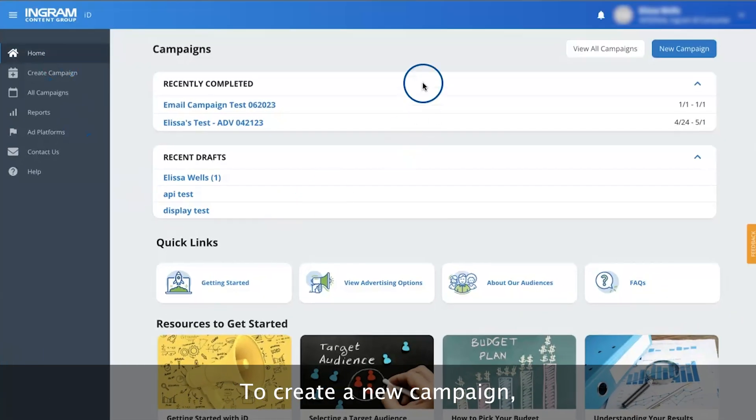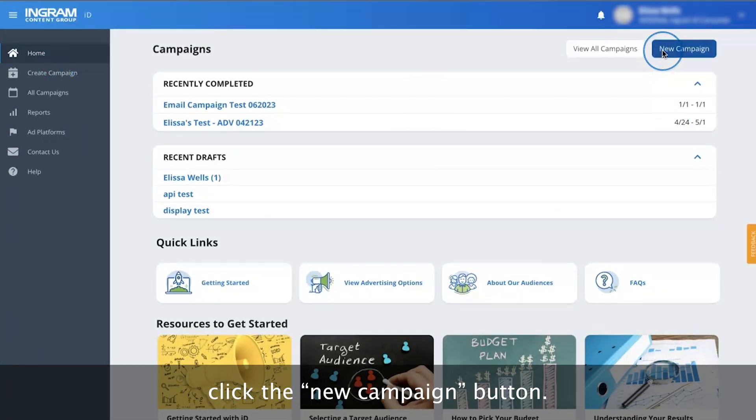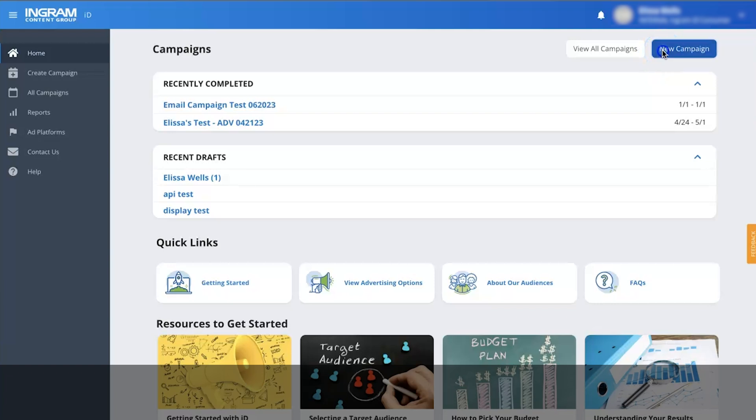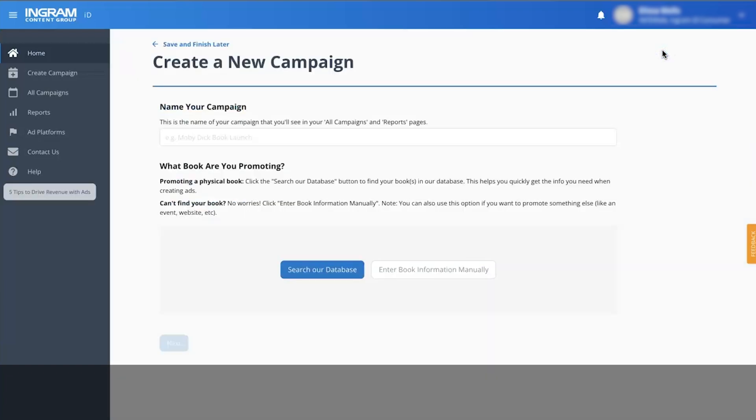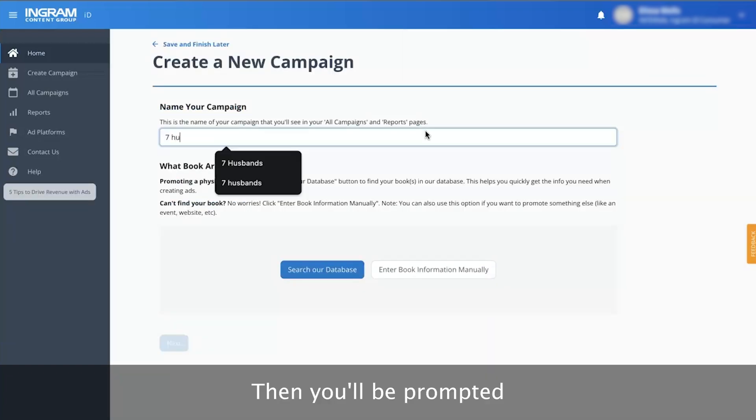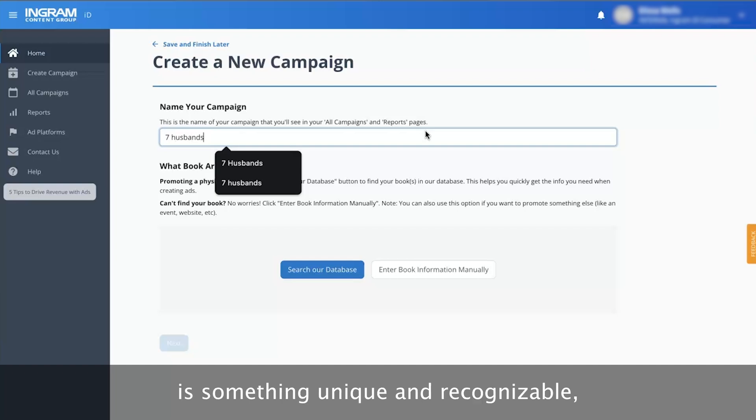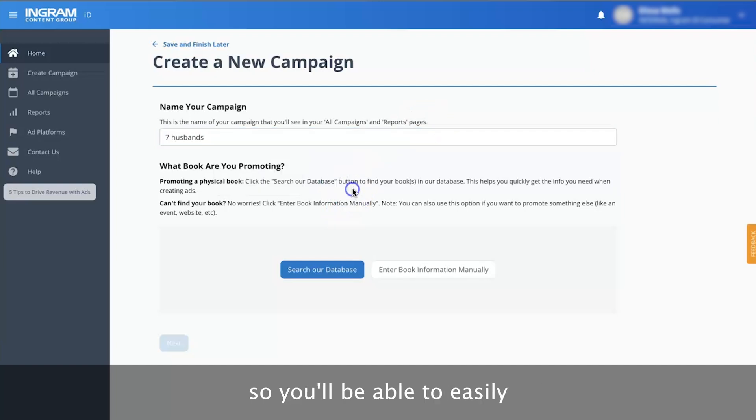To create a new campaign, click the New Campaign button. Then you'll be prompted to name your new campaign. Make sure the campaign name is something unique and recognizable, so you'll be able to easily find it later.